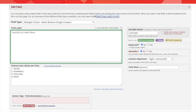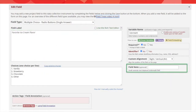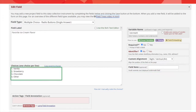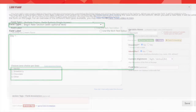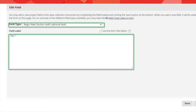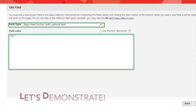You can embed fields in the field label, in the field note, or in a multiple choice label of another field if it is using the radio buttons. You can also embed fields in the section header in the same instrument. Let's demonstrate.